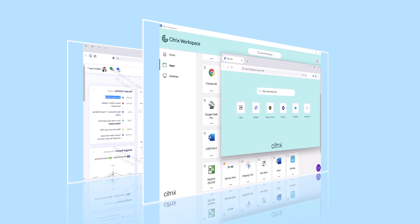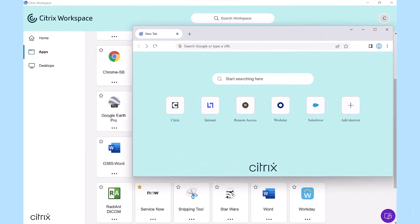Manage your browser experience with Citrix Enterprise Browser. It's secure, fast, and controllable.